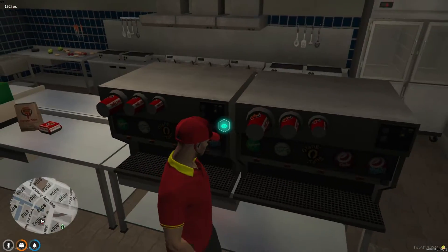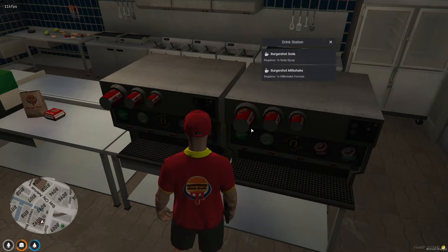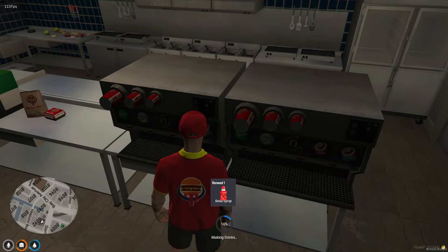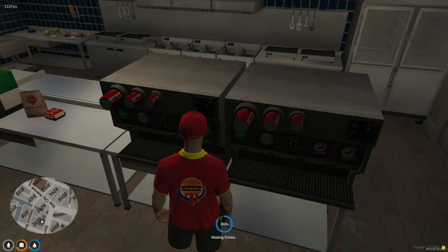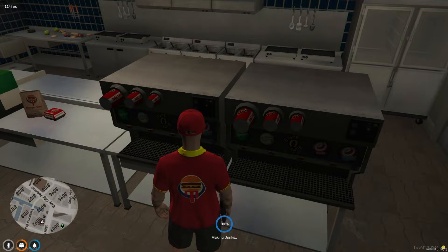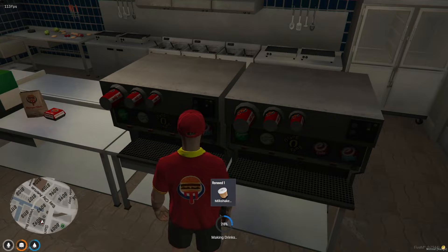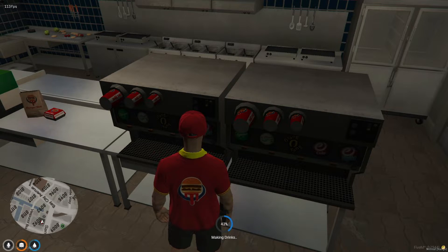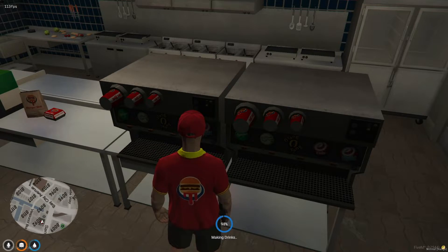Moving forward to the drink machine, players can craft two different types of drinks, with the option for further customization available in the SV Burger Shot file as well. This ensures that the beverage options can evolve alongside the food menu, providing a comprehensive dining experience for virtual customers and varied tasks for the players.